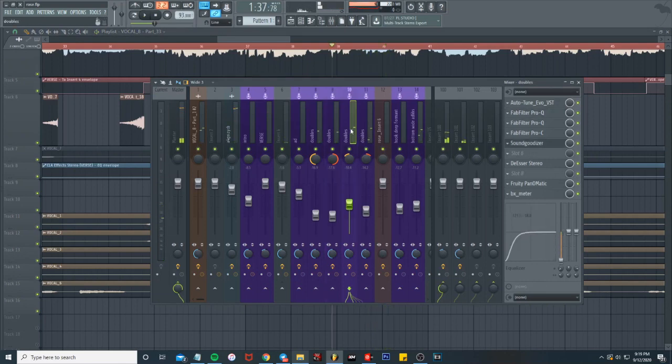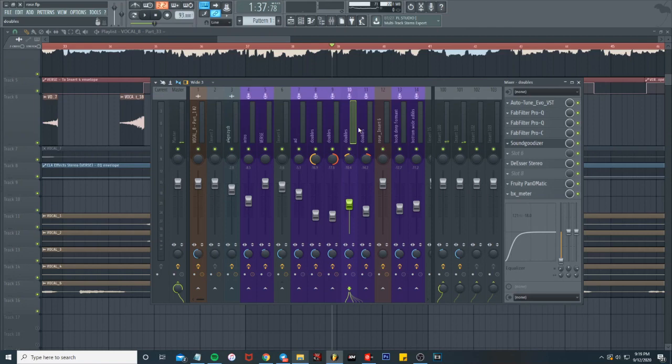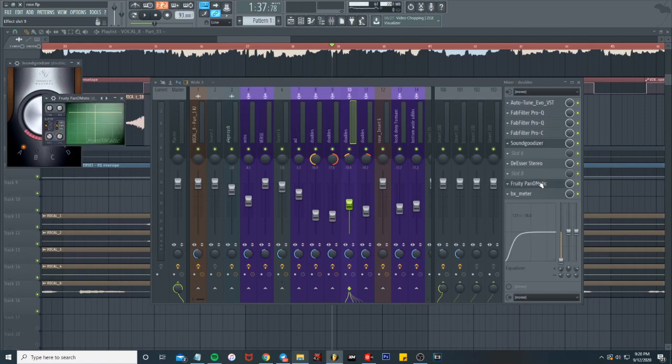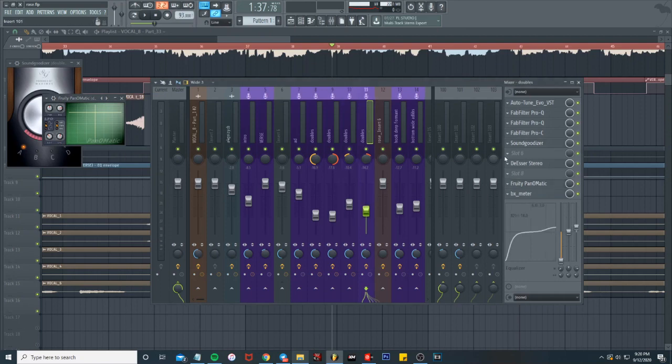We have these lower octave doubles. What I'm doing here is got a sound goodizer, pretty panoramic. Then we just got a pan slightly to the left and to the right. Then on the right one, same old, pretty much the same thing.